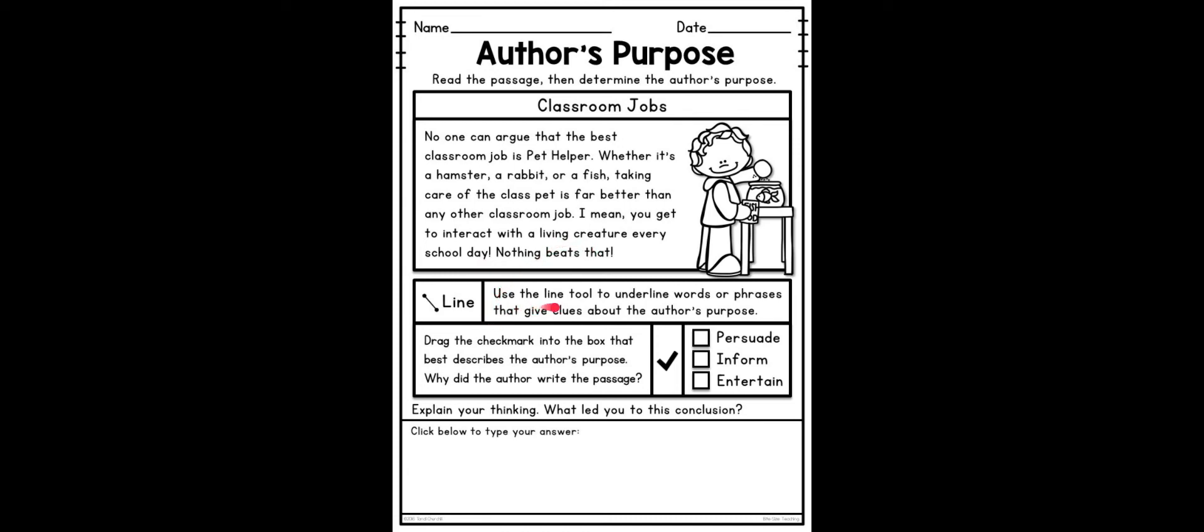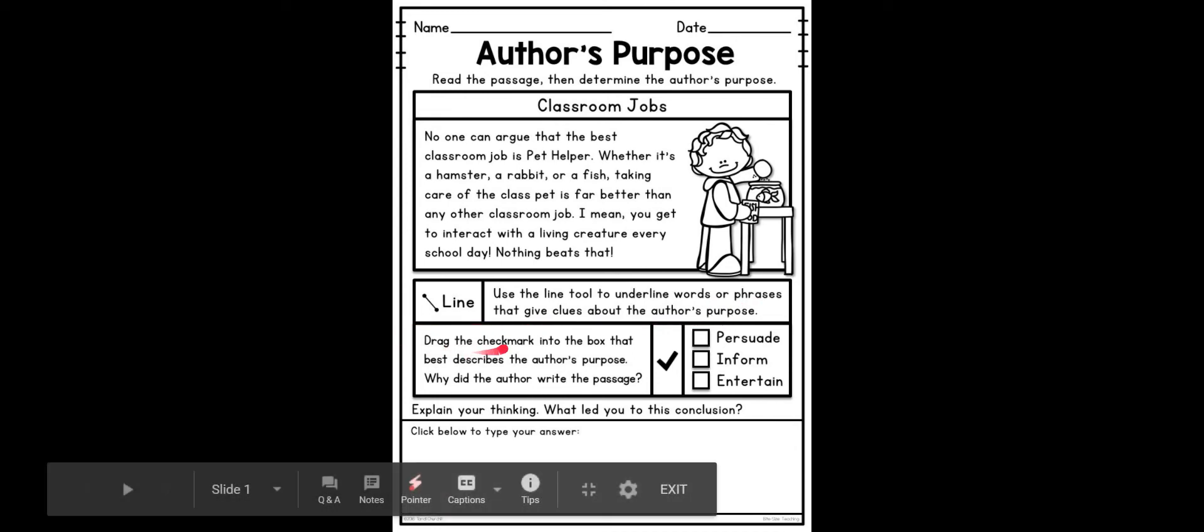Line. Use the line tool to underline words or phrases that give clues about the author's purpose. Drag the check mark into the box that best describes the author's purpose.